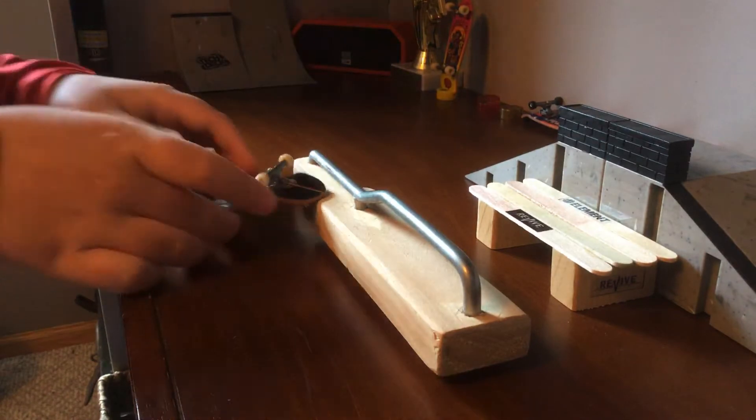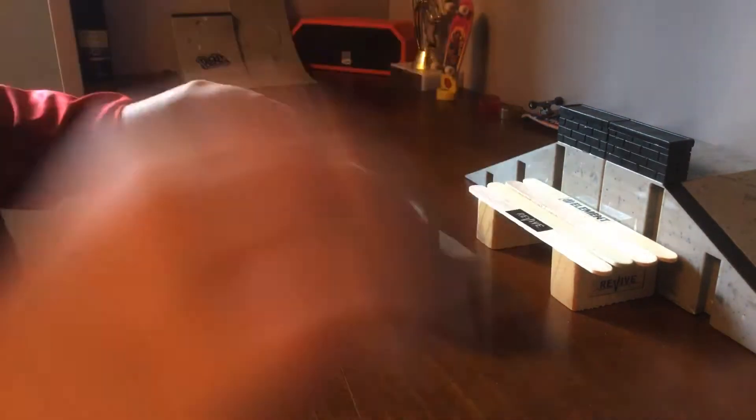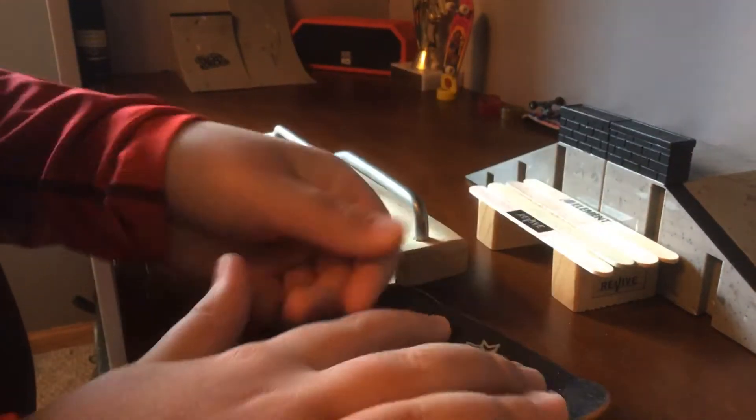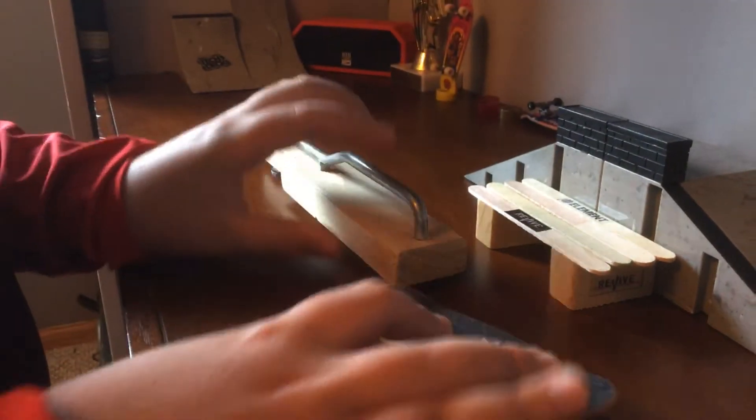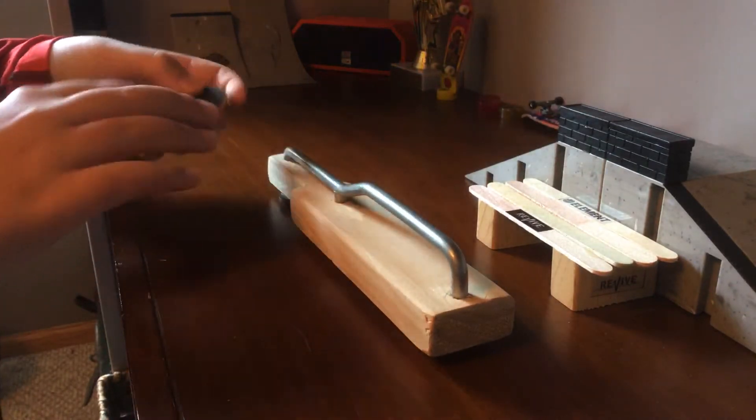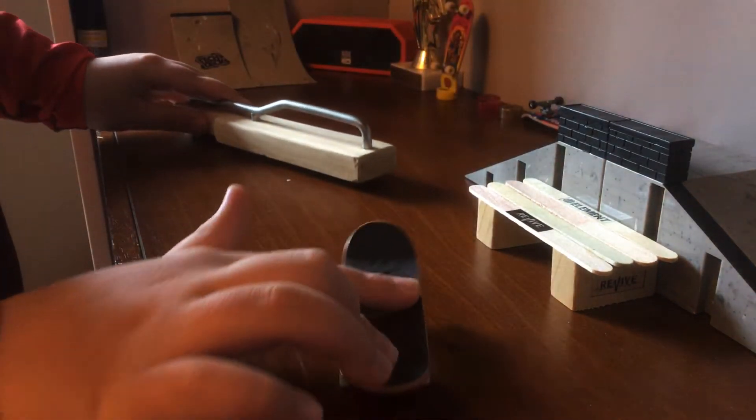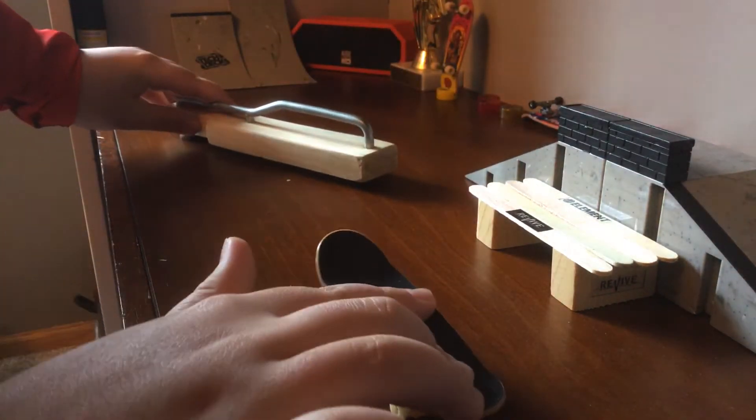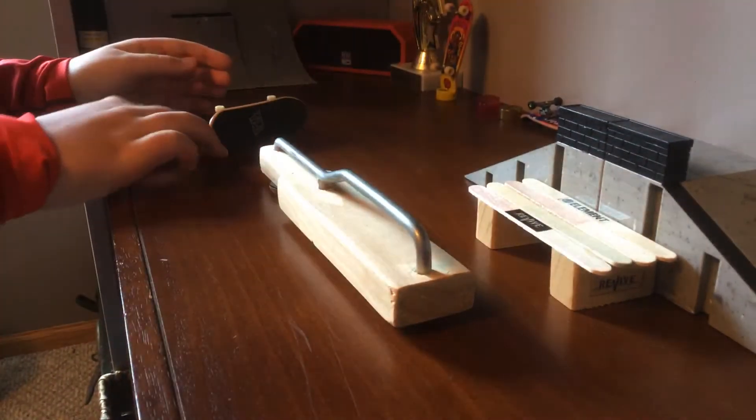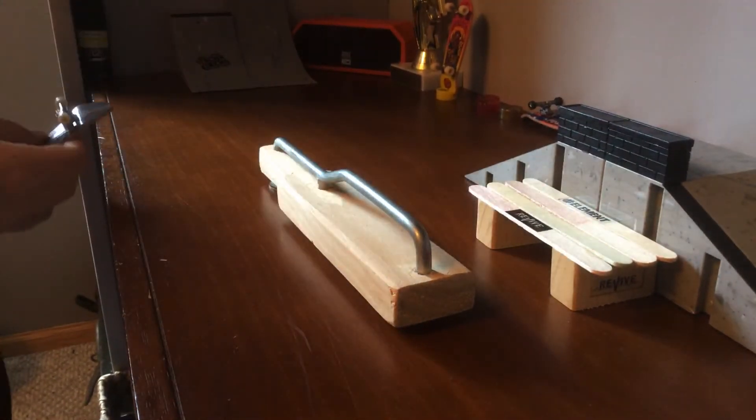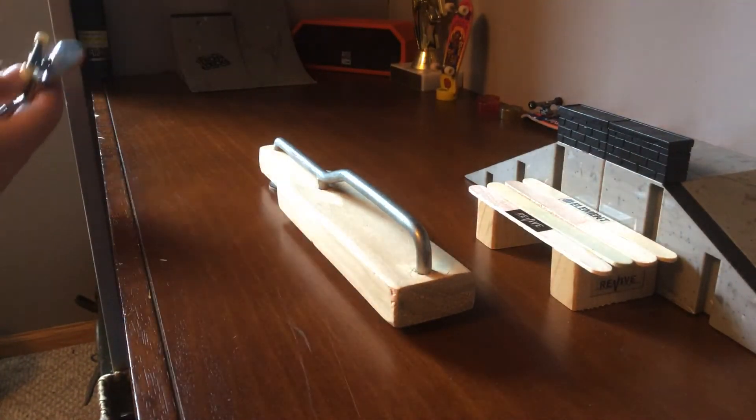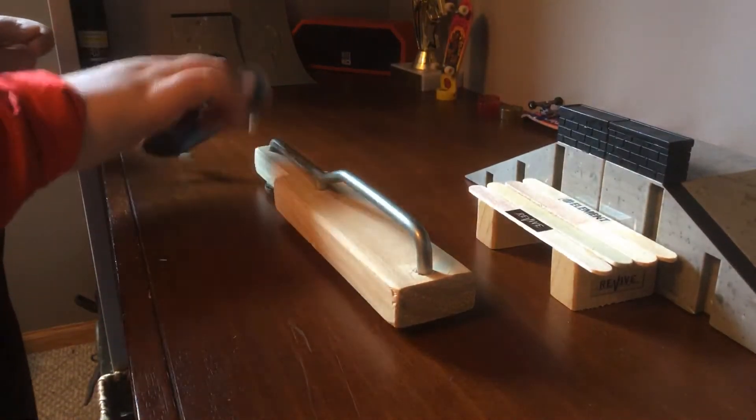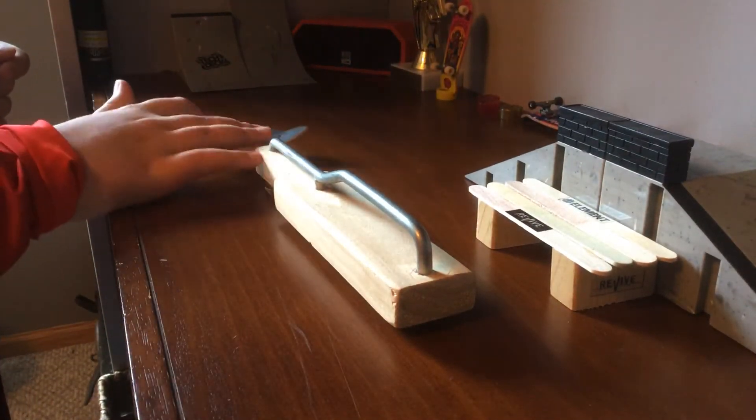The name for the trick: ollie, kickflip, 50-50 grind, don't know what this is called, like that. So, this is a part one video for the very basic tricks.